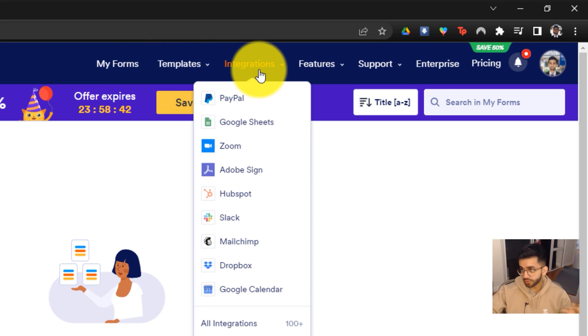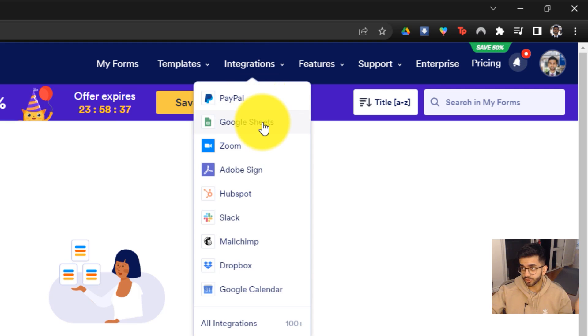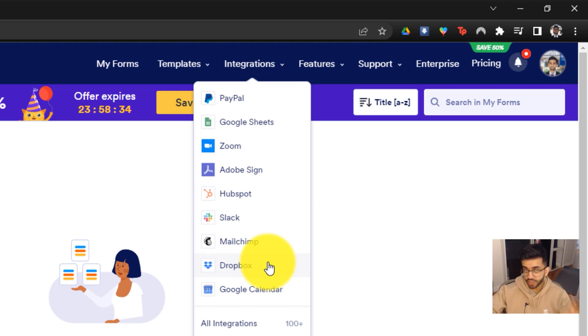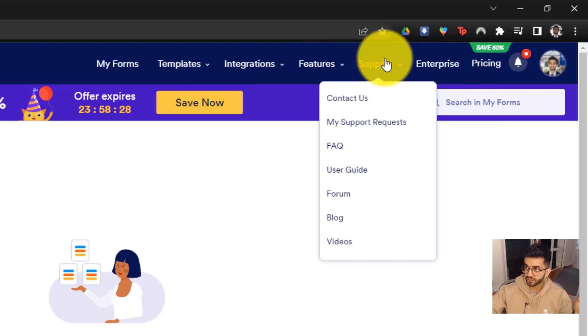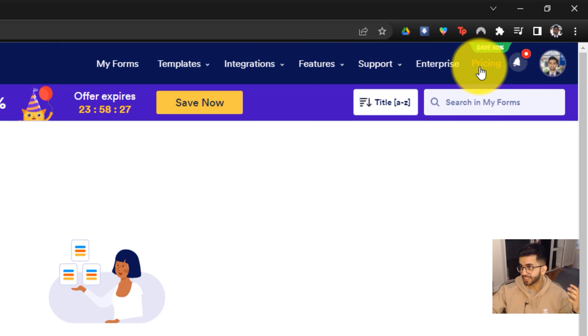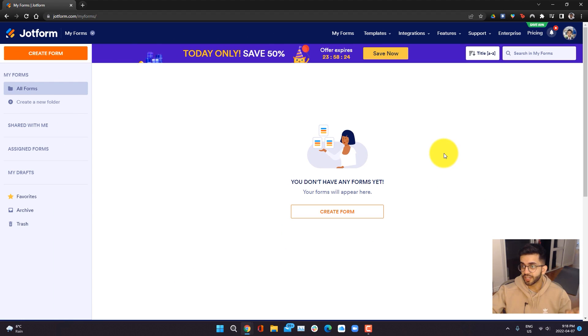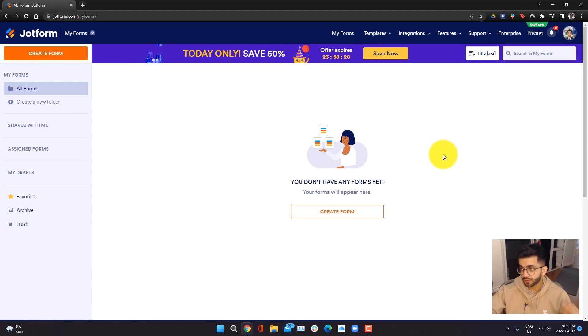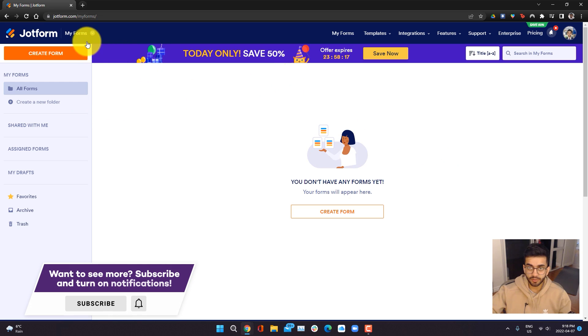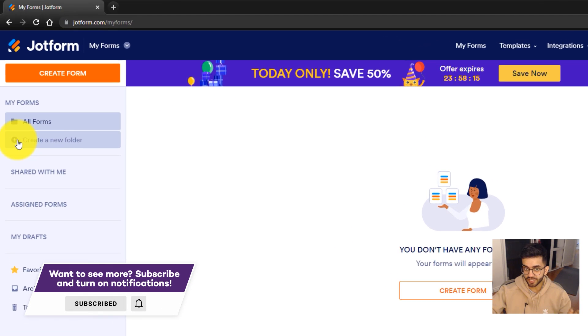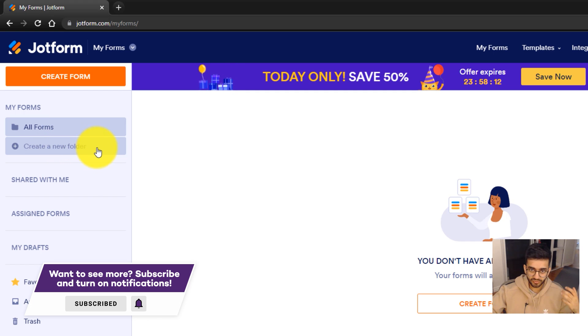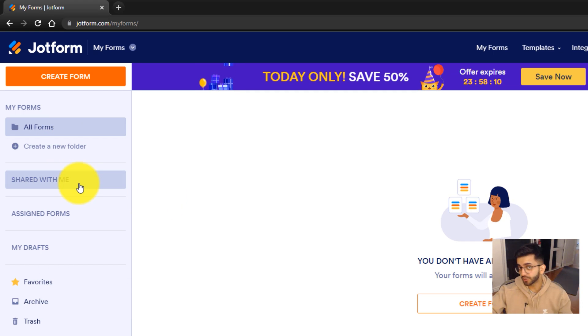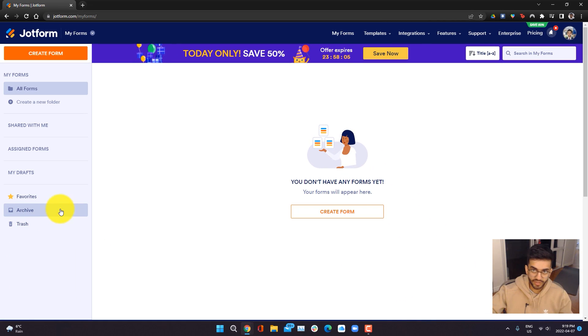You can also see all of your integrations. Whether you want to collect payments through PayPal, have your forms export to Google Sheets, or have Zoom links, there's over 100 integrations that you can use with JotForm. You can also see all the different features that JotForm has, have support, as well as access to their pricing. What's great with JotForm is that you can create five forms that each take 100 inputs for absolutely free. Along the left-hand side, we're going to be able to create our form, as well as organize our forms through folders, see folders people have shared with us so you can easily collaborate, as well as see your drafts, favorites, and of course the archive.